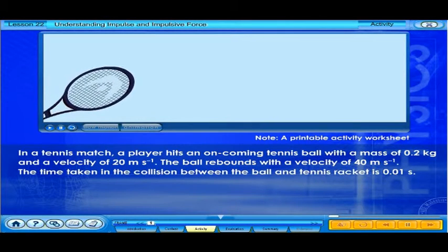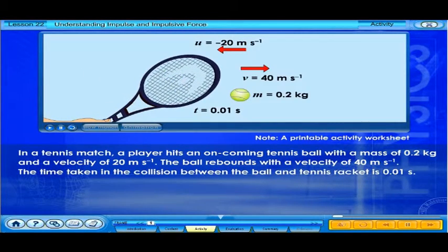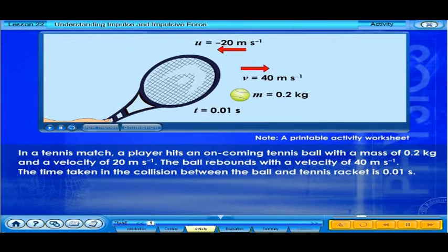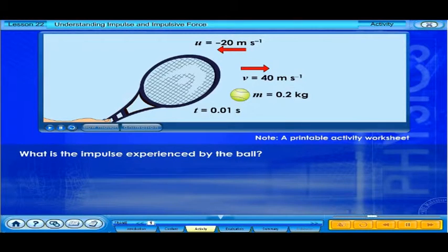In a tennis match, a player hits an oncoming tennis ball with a mass of 0.2 kg and a velocity of 20 m/s. The ball rebounds with a velocity of 40 m/s. The time taken in the collision between the ball and the tennis racket is 0.01 second. What is the impulse experienced by the ball?